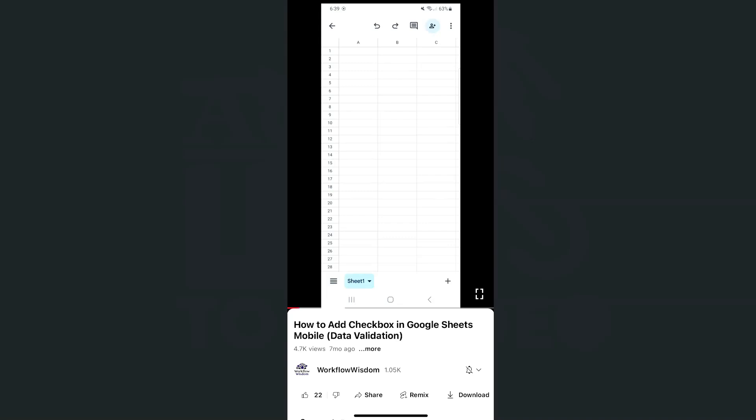With just a few clicks, we've successfully inserted a link to a video inside our spreadsheet using the Google Sheets app.